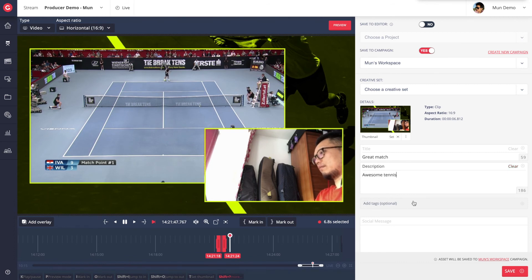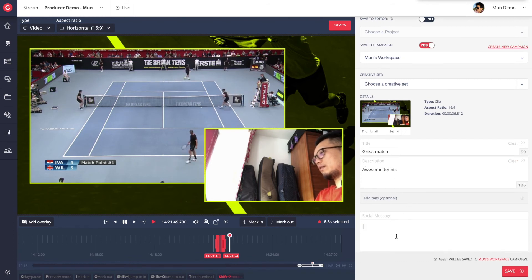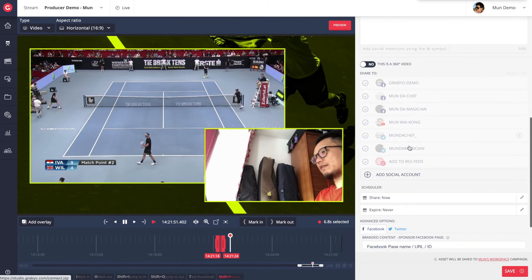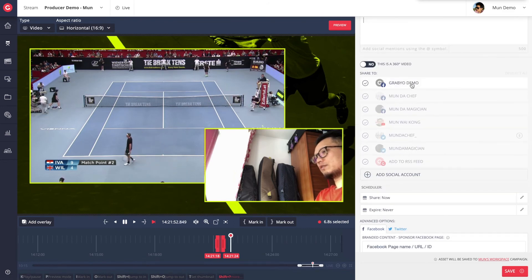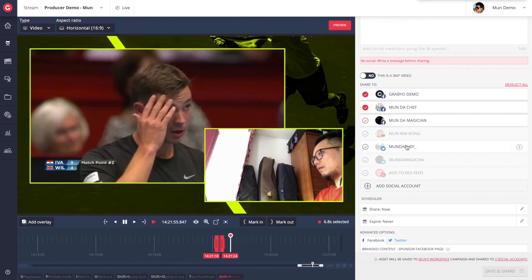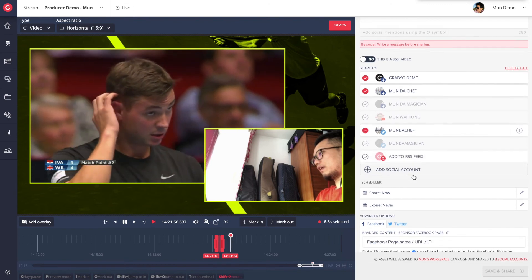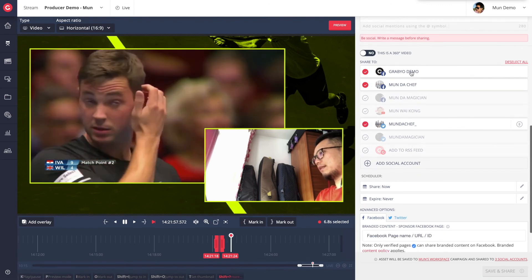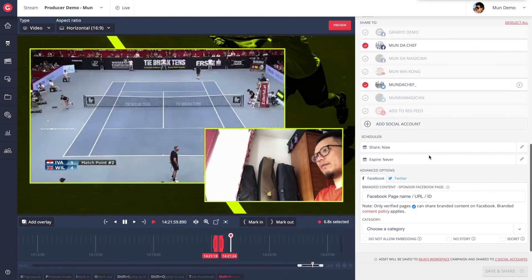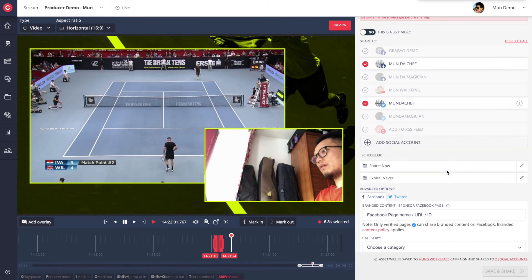We're also able to add tags to the clip, which can enable us to quickly find this content later if we want to reuse it or bring it into a live broadcast. Finally, let's choose our publishing destinations and click save and share.